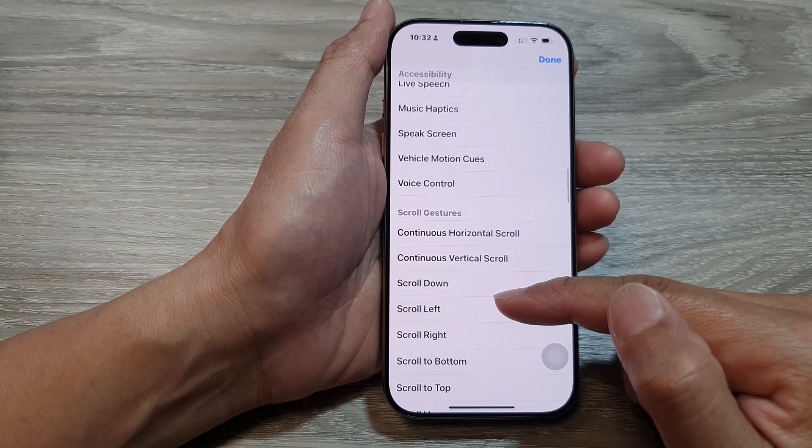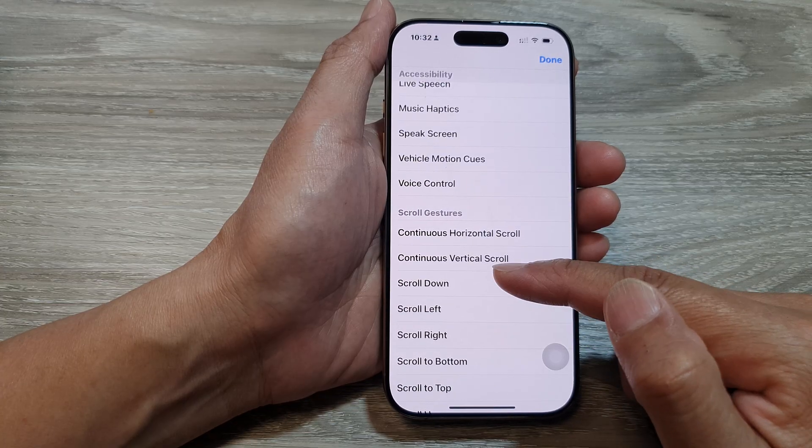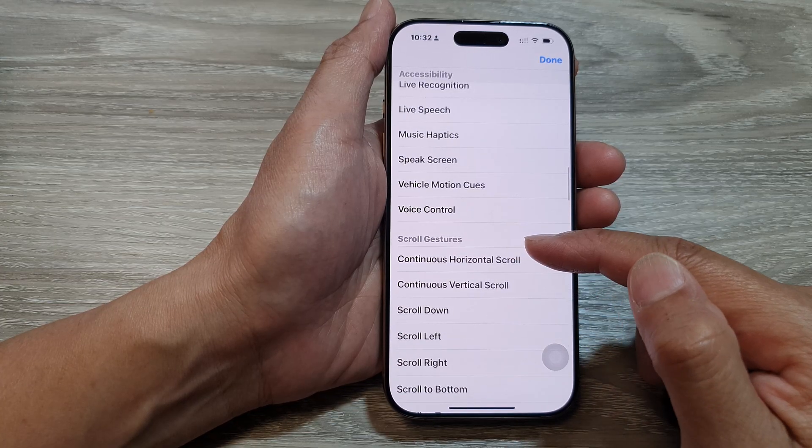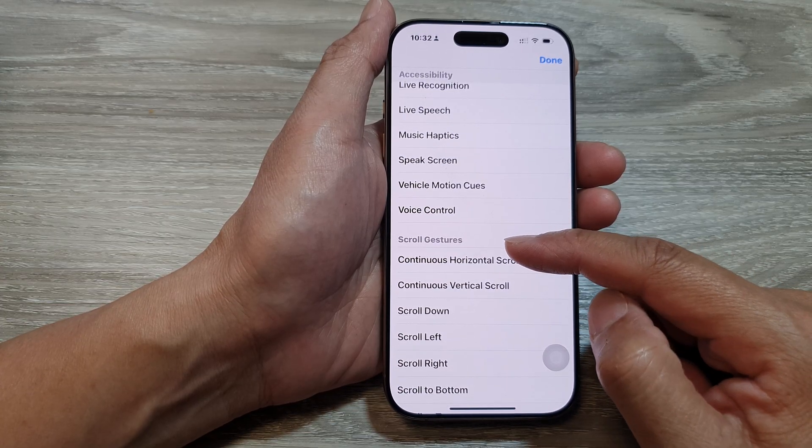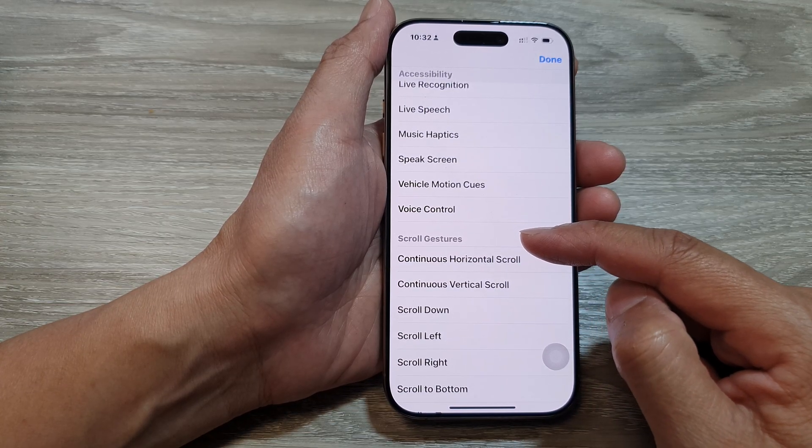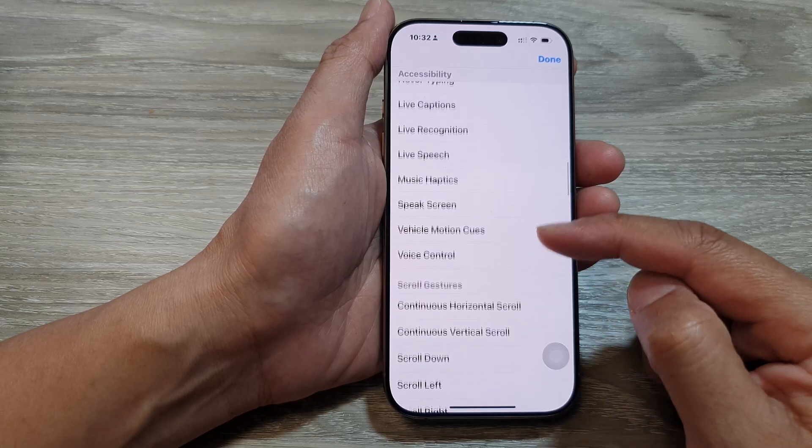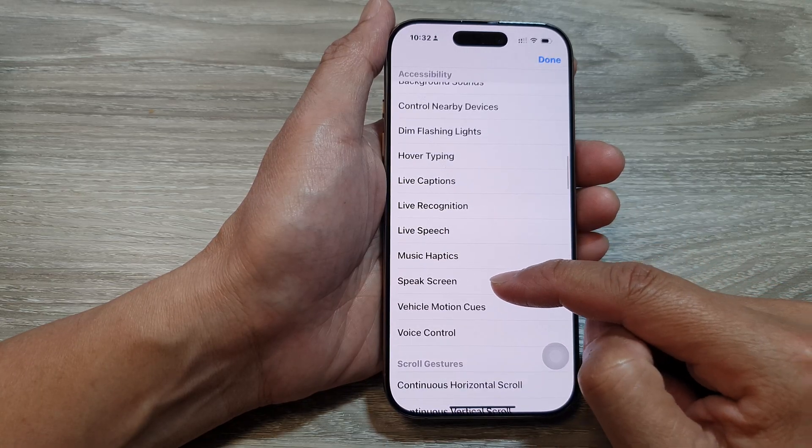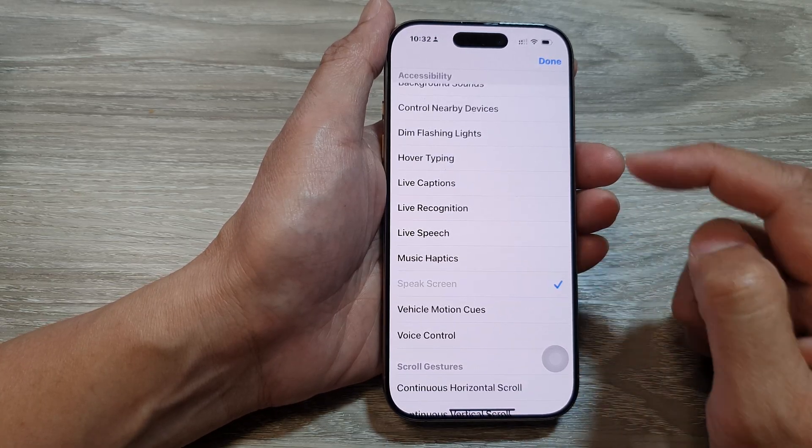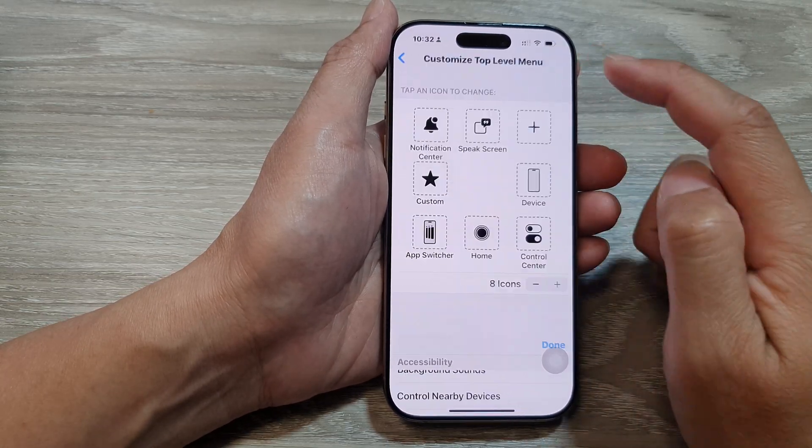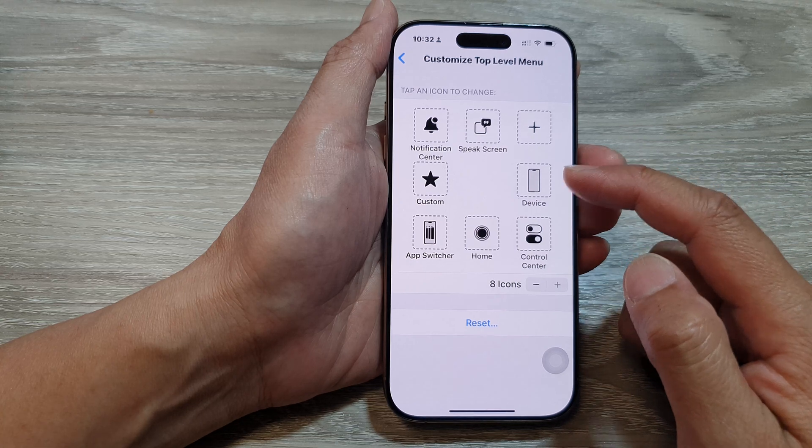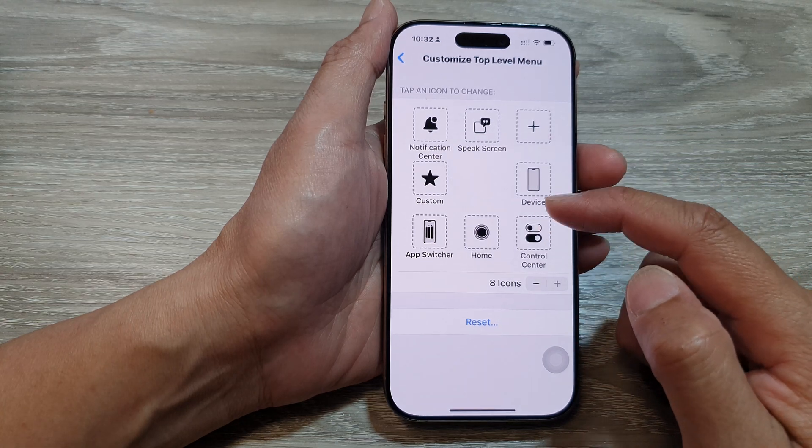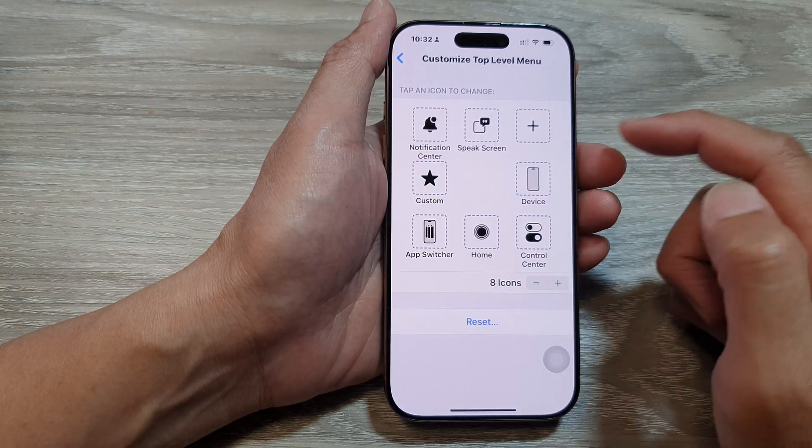You can scroll up, scroll down the screen by applying the scroll gestures to the shortcut. Or you can have speak screen and then tap on done. So choose one of the items or one of the function that you want to use.